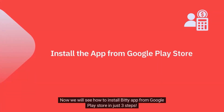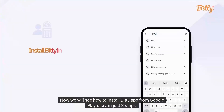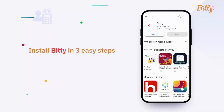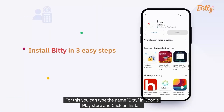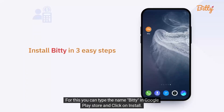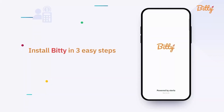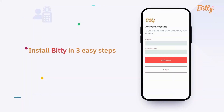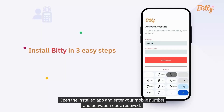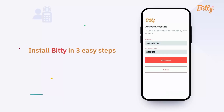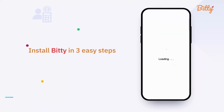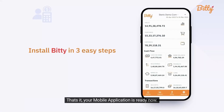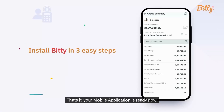Now we will see how to install the Biddy app from Google Play Store in just three steps. You can type the name Biddy in Google Play Store and click on install. Open the installed app and enter your mobile number and activation code received. That's it, your mobile application is ready now.